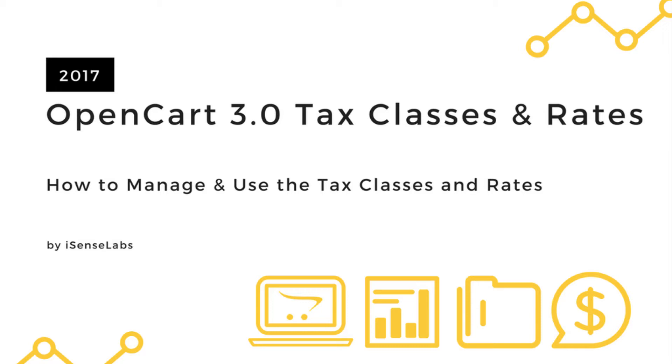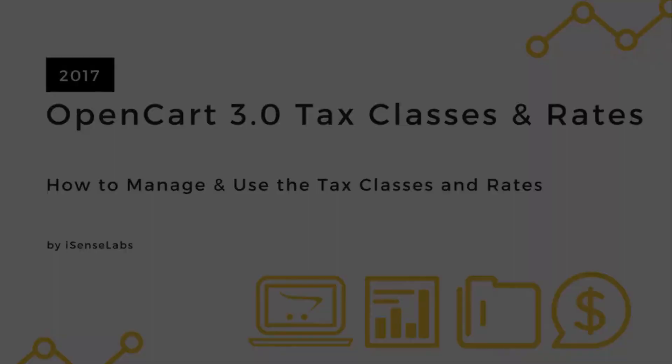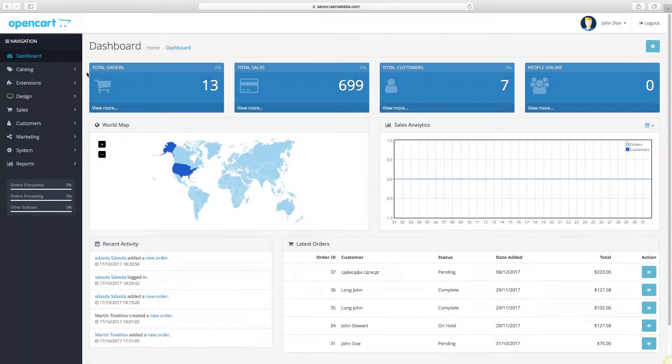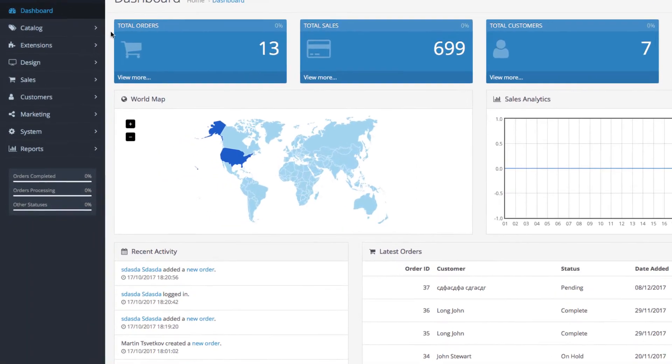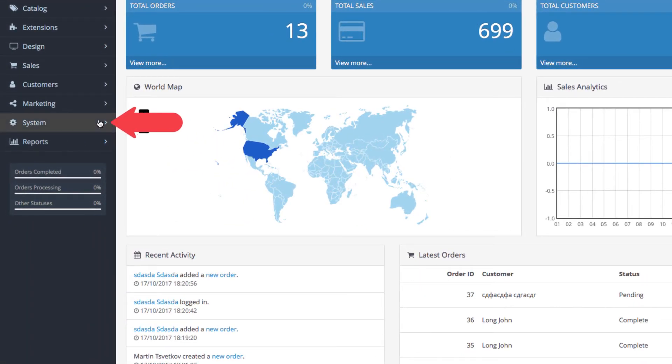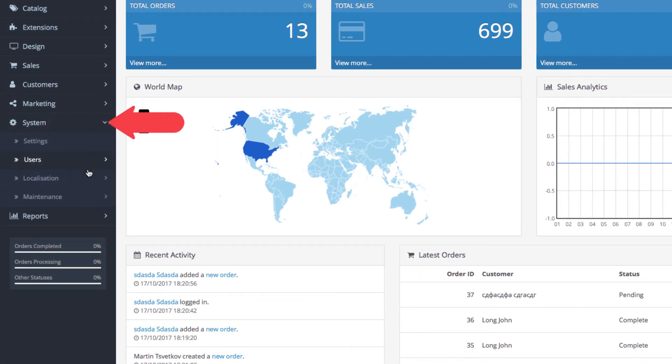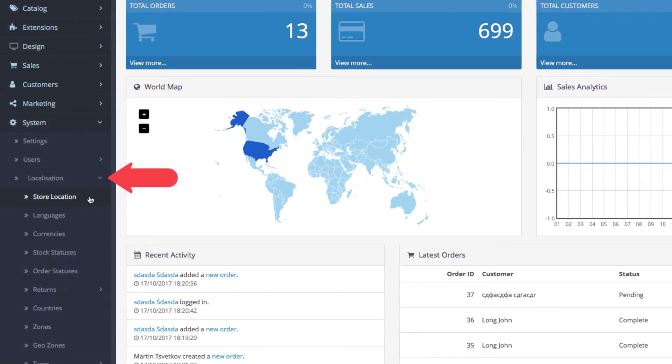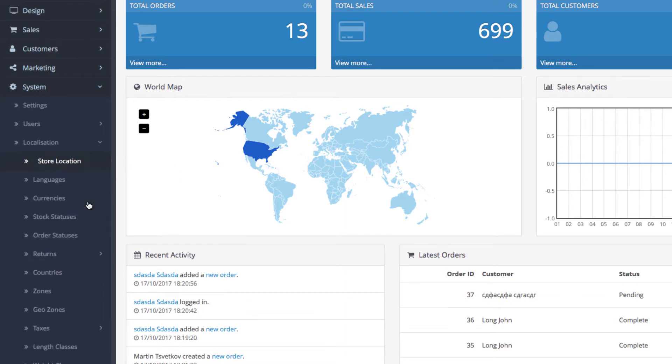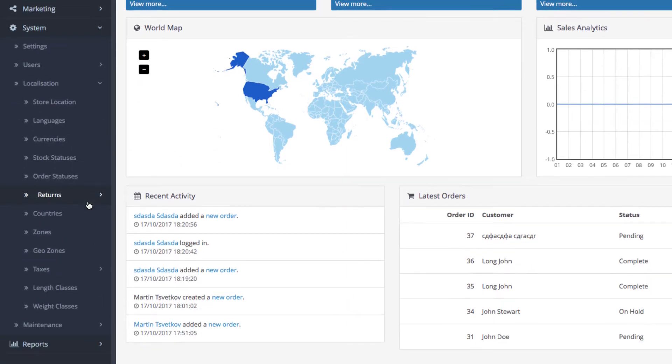They are used to estimate and apply local fees or taxes to your products when customers make orders. To find taxes, go to System, then Localization, and scroll down to Taxes.